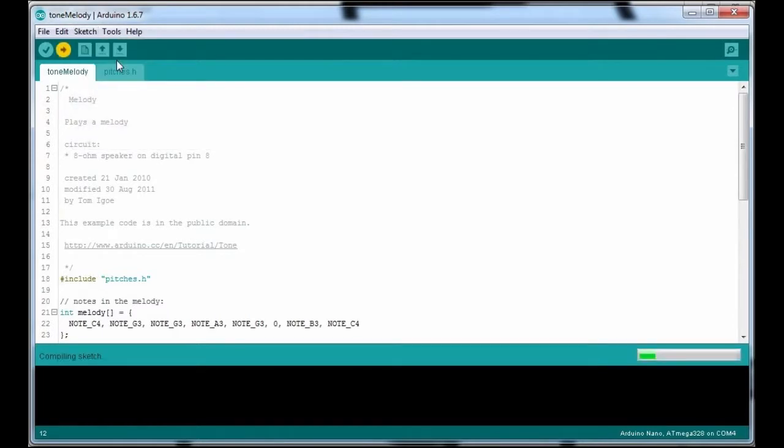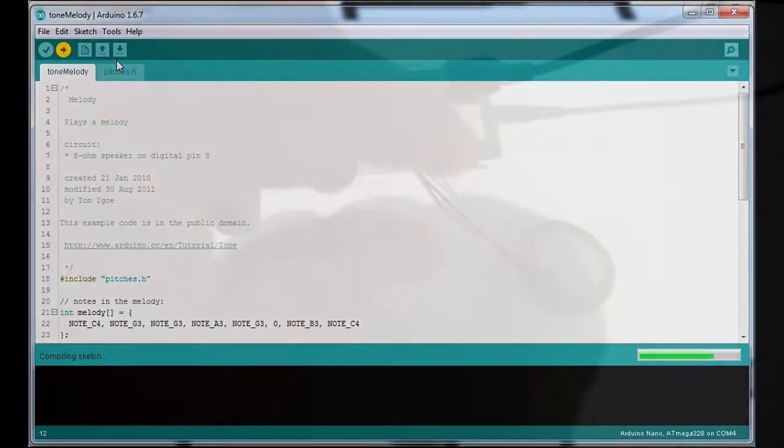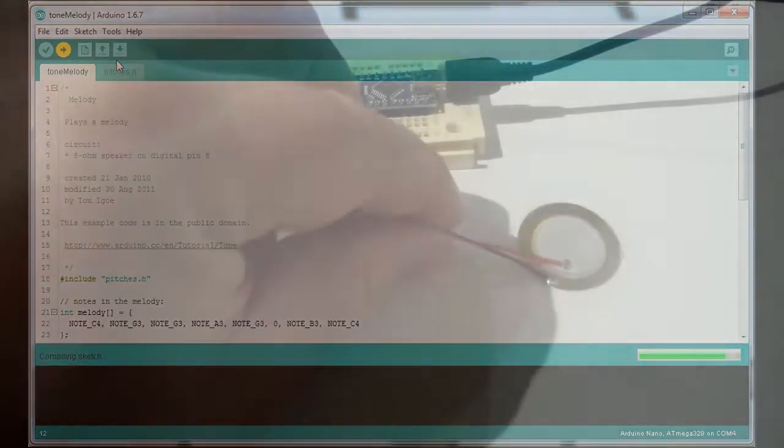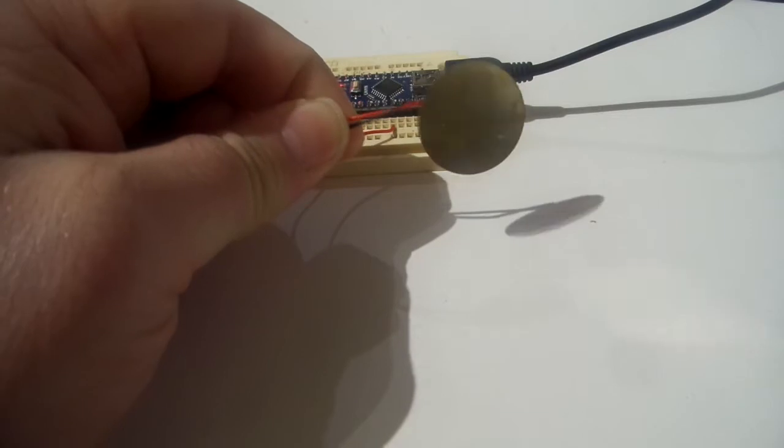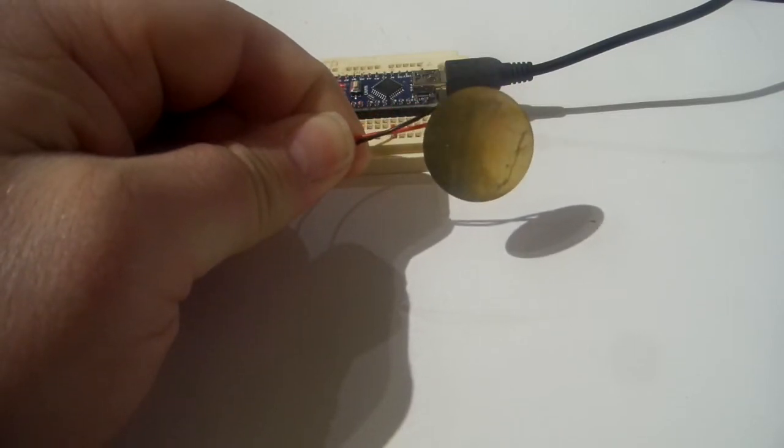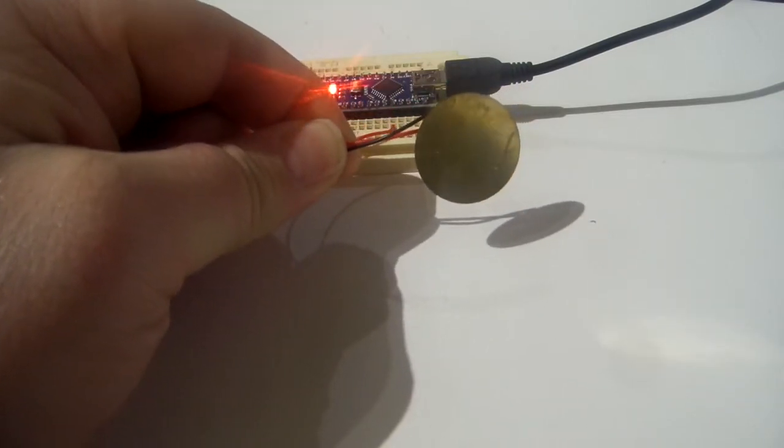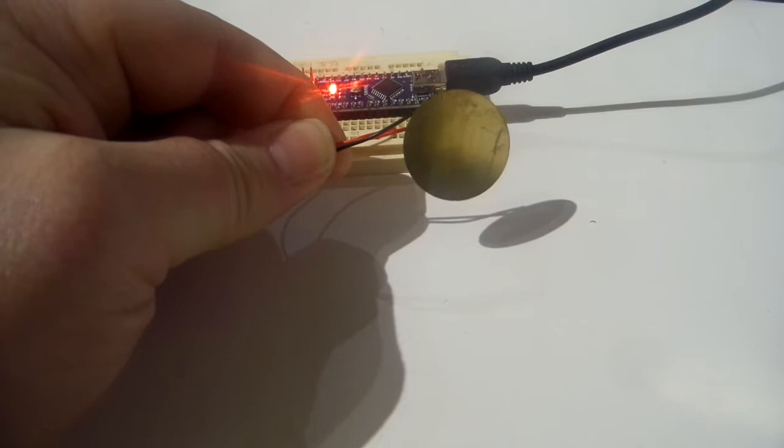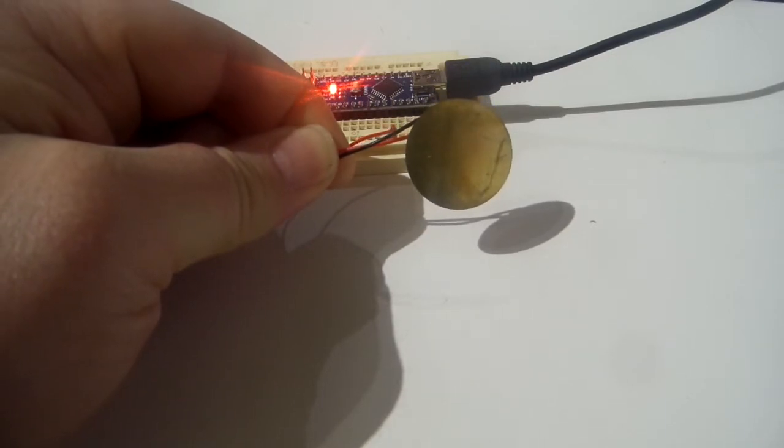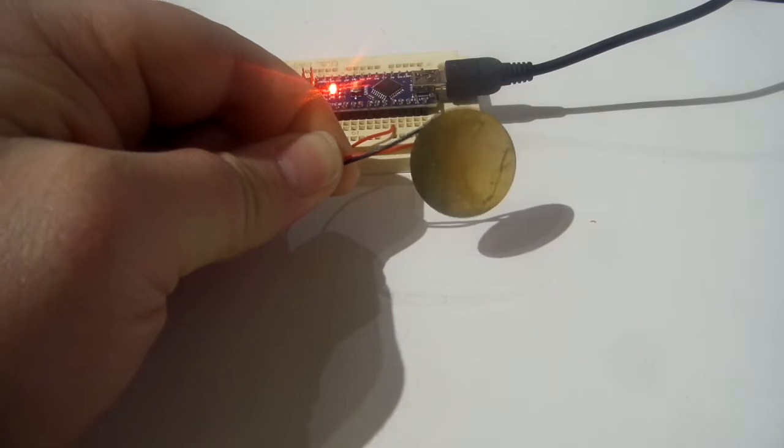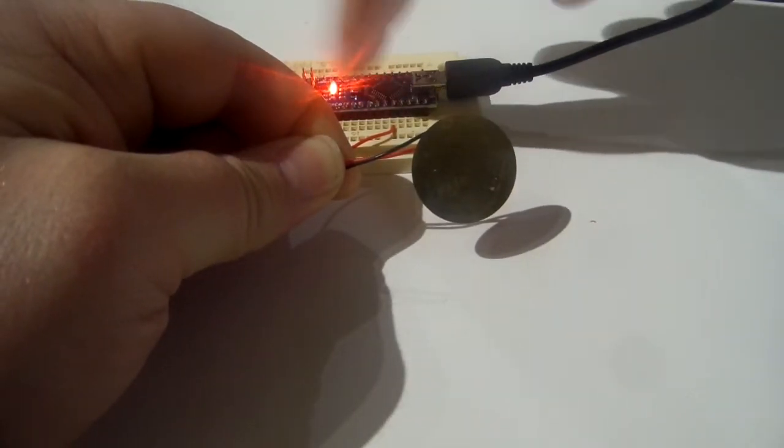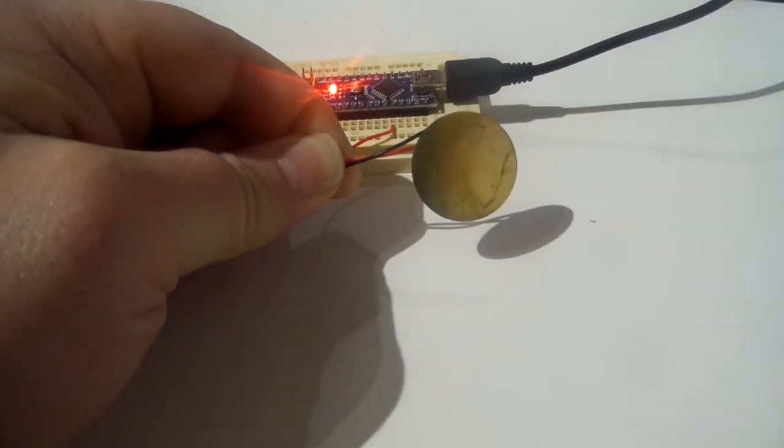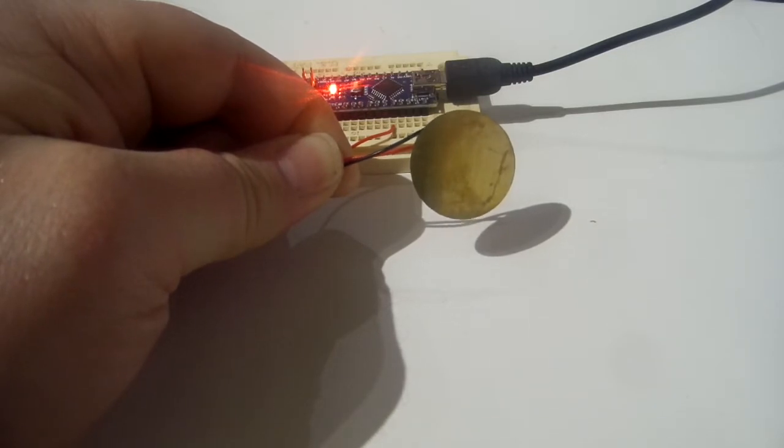Upload. Excuse me, my voice is going. Okay, so it's uploading. Let's see if we can hear it. It's finished uploading. And no, your ears aren't deceiving you, I can't hear anything either. I'll press the reset button. Not an awful lot going on.